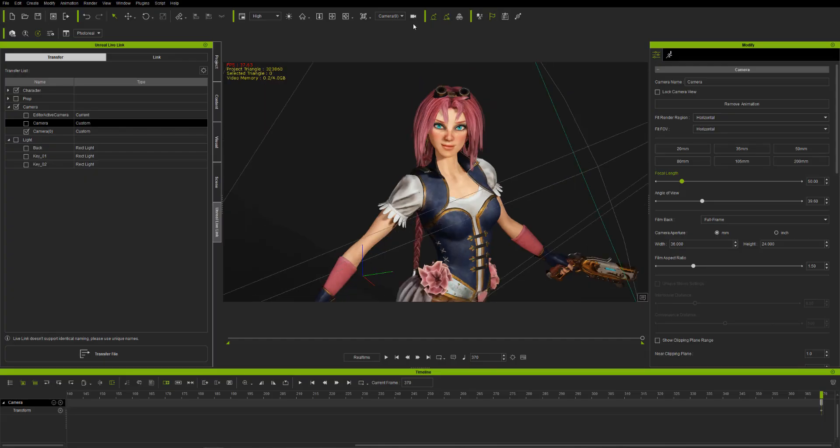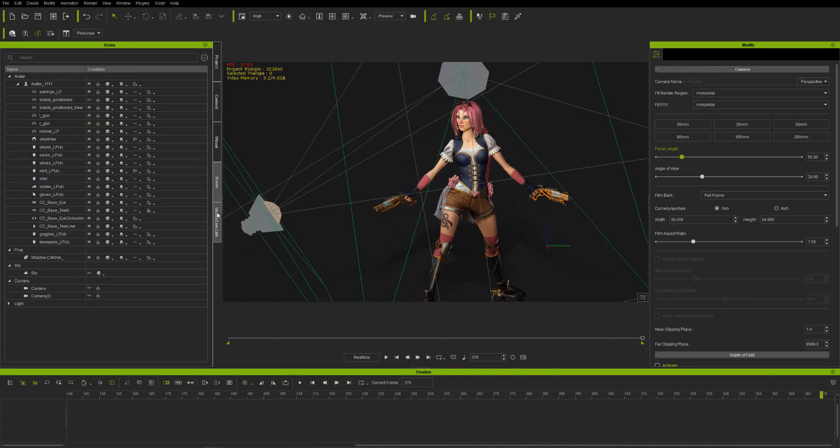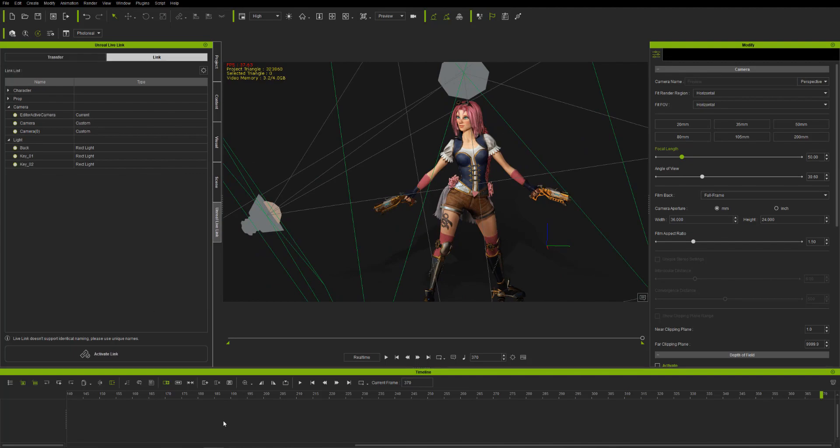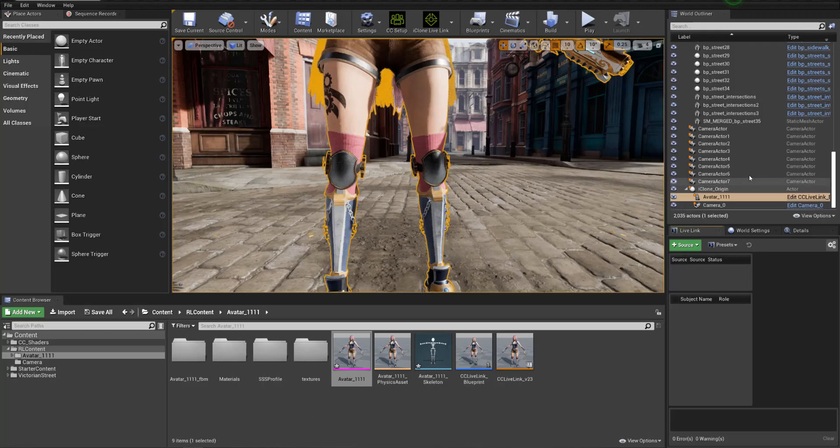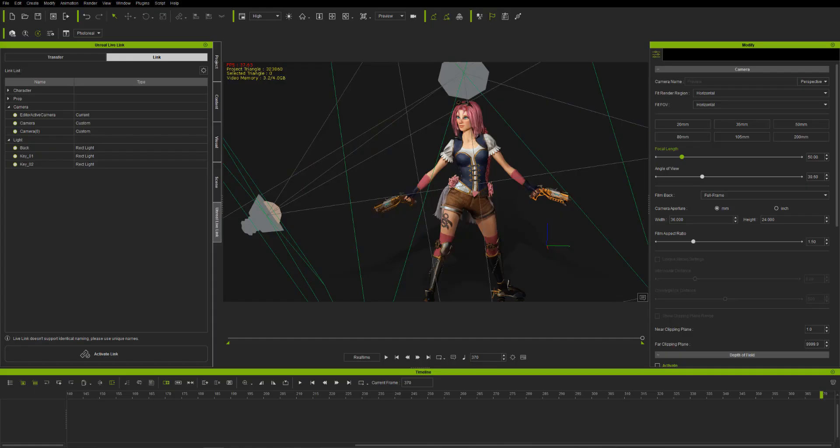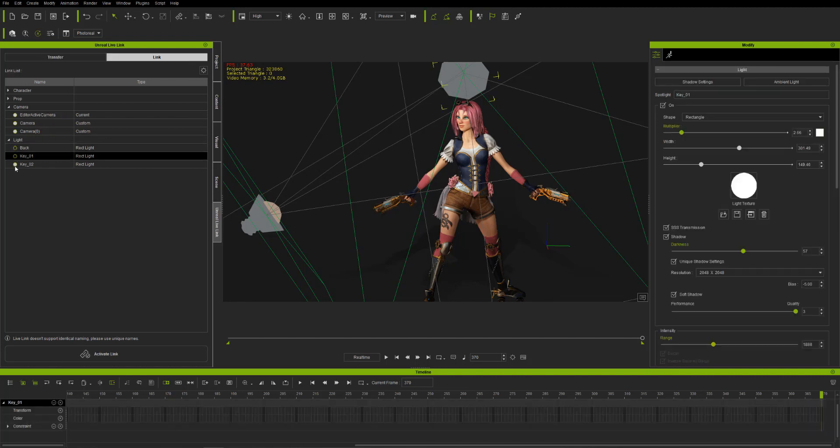You can see there's some transfer errors here like the hair looks too bright and such. So here I'm going in iClone, I'm going over to link. I'm setting up the source, setting up the port. Then I'm just going to activate the link and make sure that I turn off everything I don't want to actually live link.